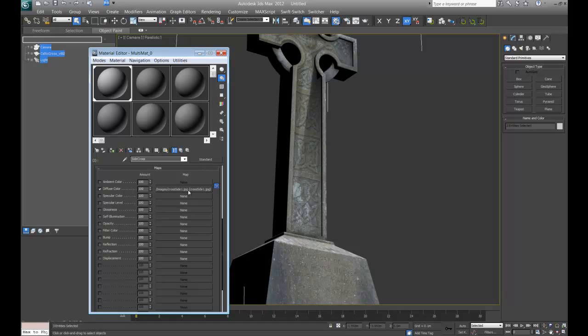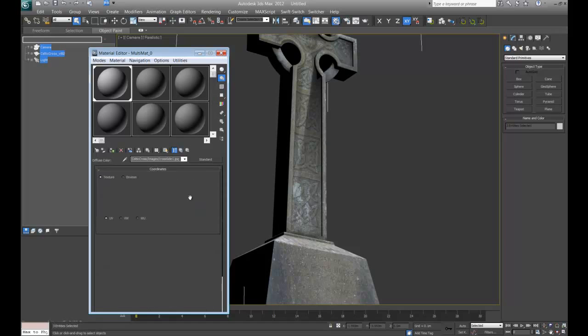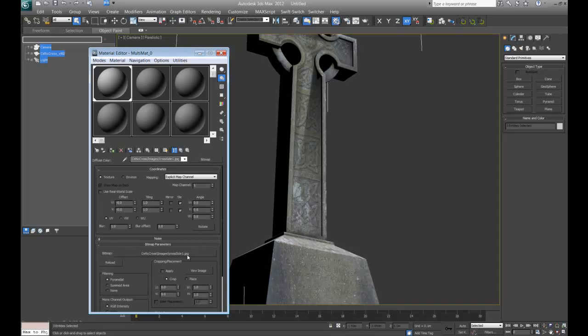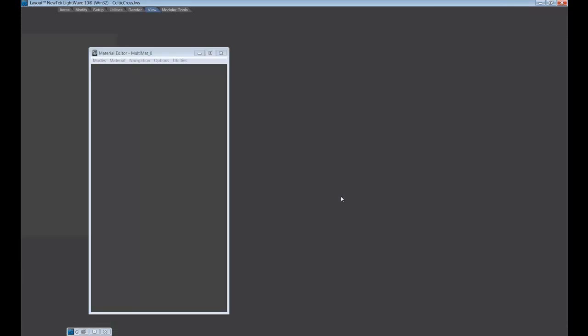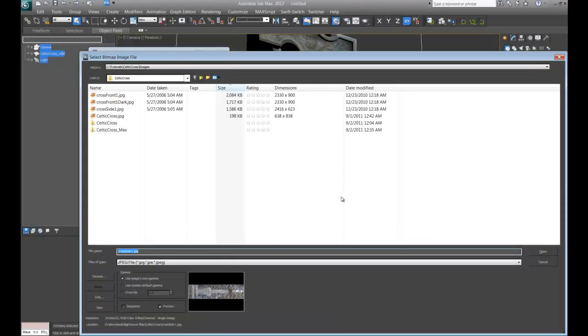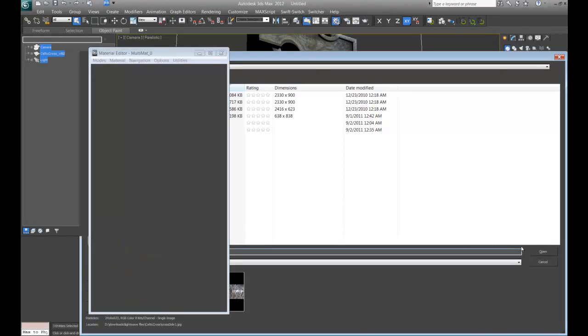All right. So let's go ahead and just load that up. All right.